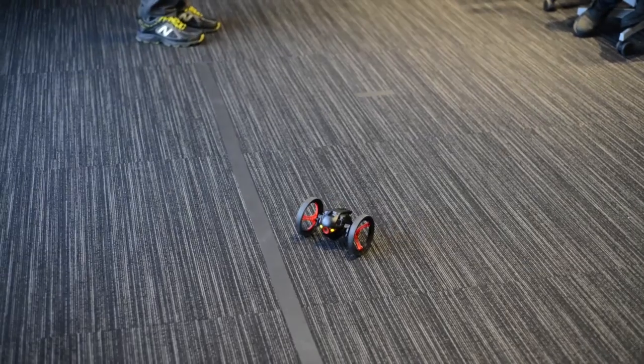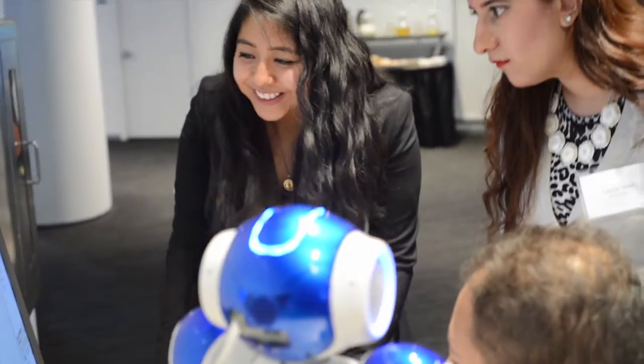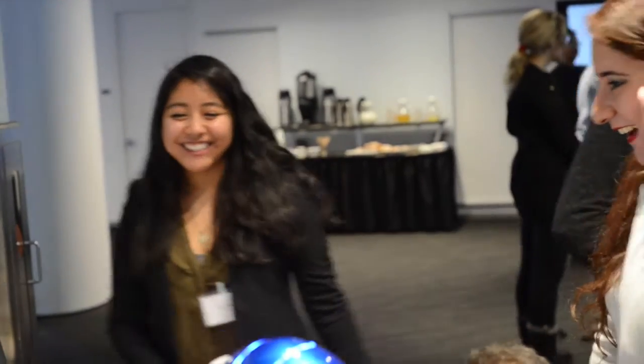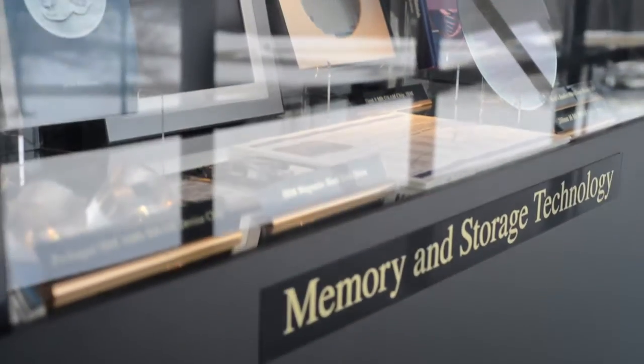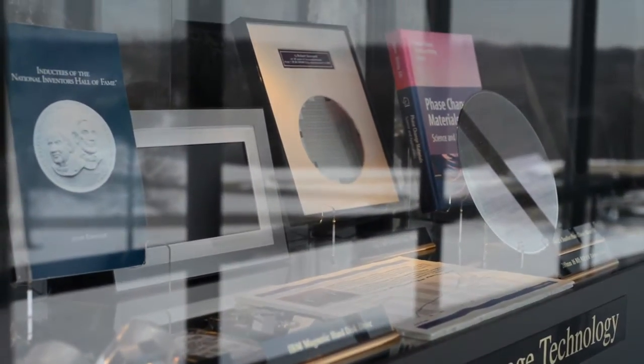When I got to see what some of the people at IBM got to do, it actually really excited me. I kind of imagined myself in that position, and I saw it as a possibility for what I want to do in the future.